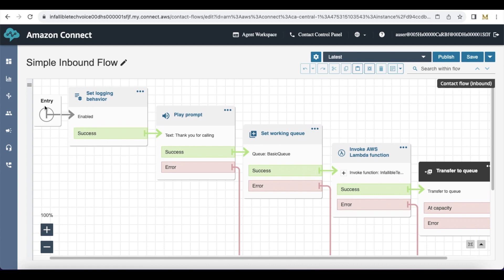You will have the entry point by default. Add the set logging behavior element. I'm adding this set logging behavior so that we will be able to see the logs generated in the Amazon console.